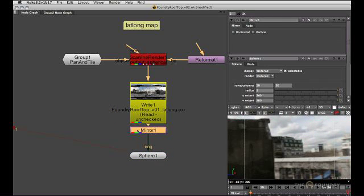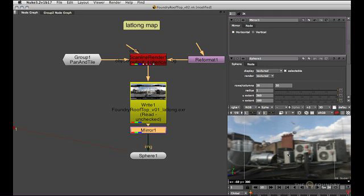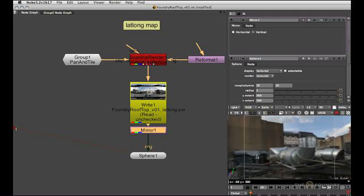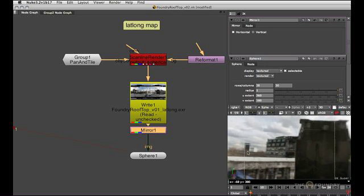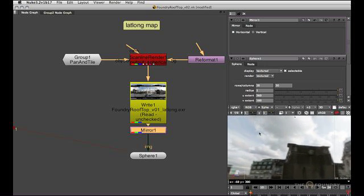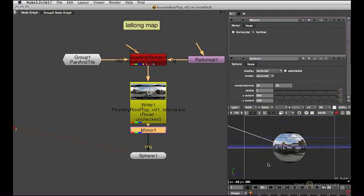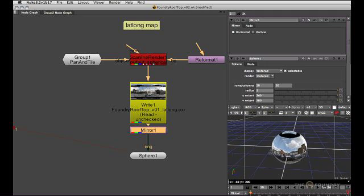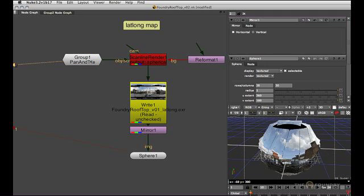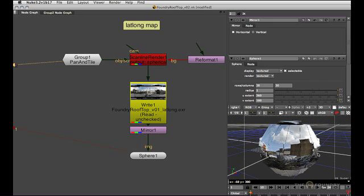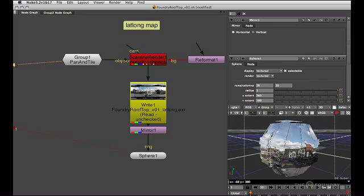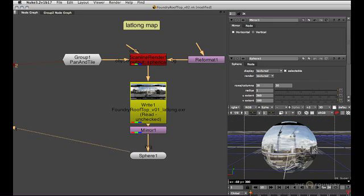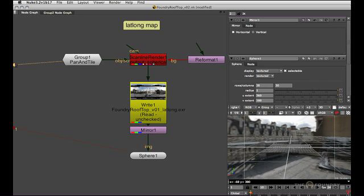So I pin the mirror node, switch on the horizontal checkbox, and now we've got what we had before, except we have a single piece of geometry and a single texture to deal with. If we just quickly compare what we have now to the original pan and tile setup, which is here, you can see that everything lives in the same spot.